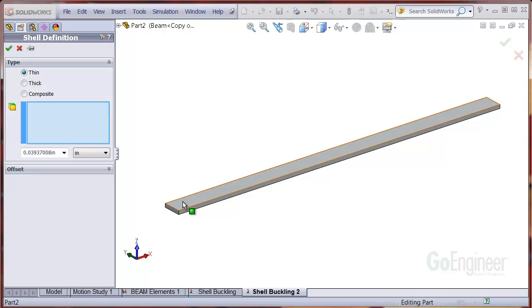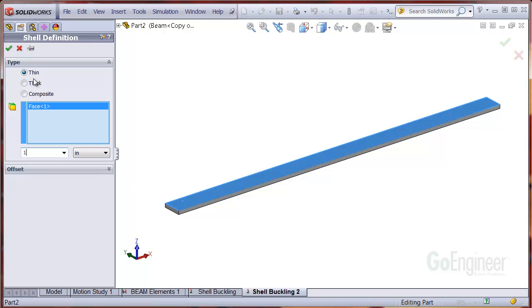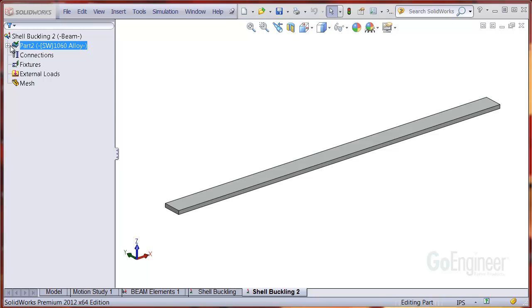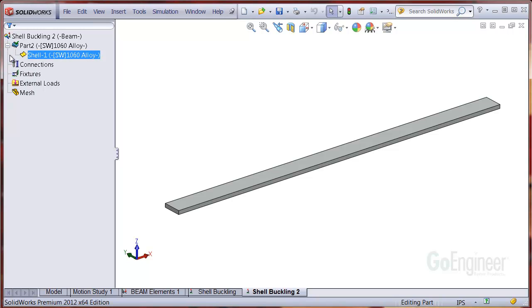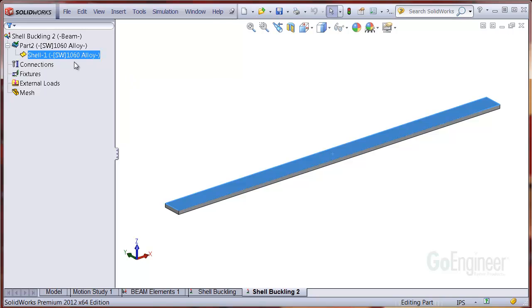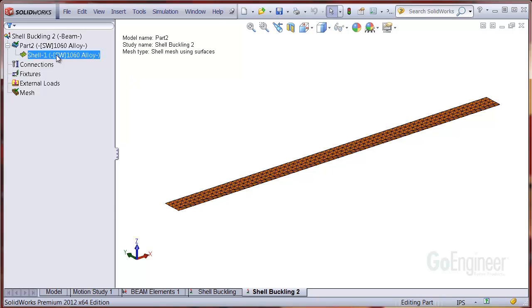We'll choose the upper surface here and enter the 1 inch thickness value. The new symbol represents a shell group and underneath is our shell surface. Let's mesh the surface with defaults. And now you can see the mesh.